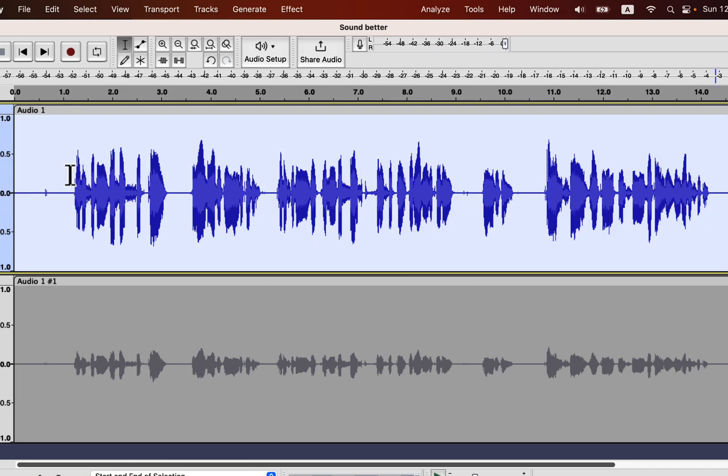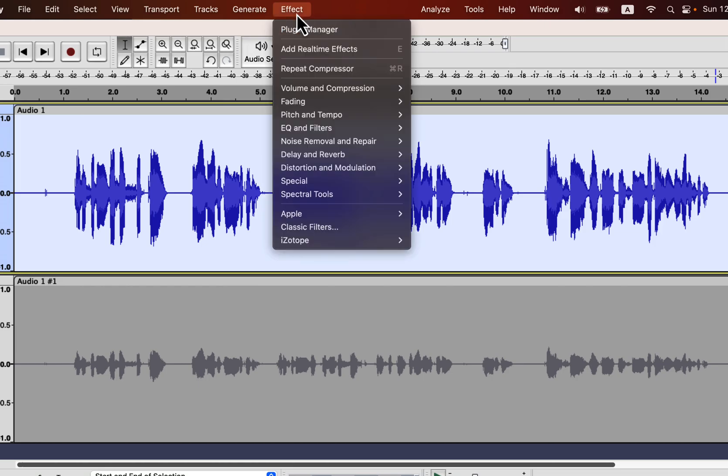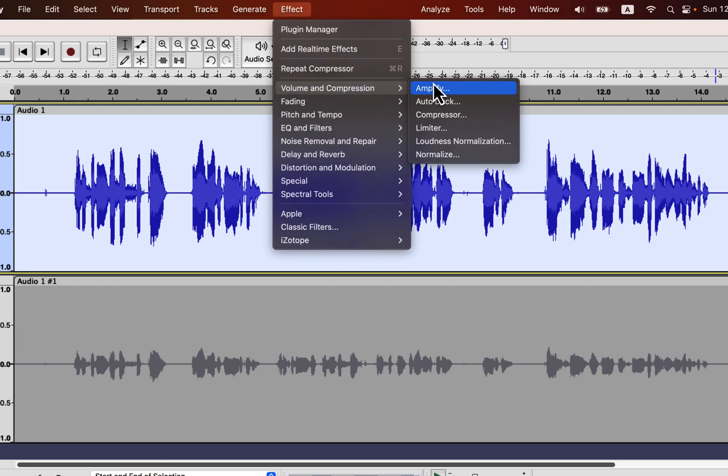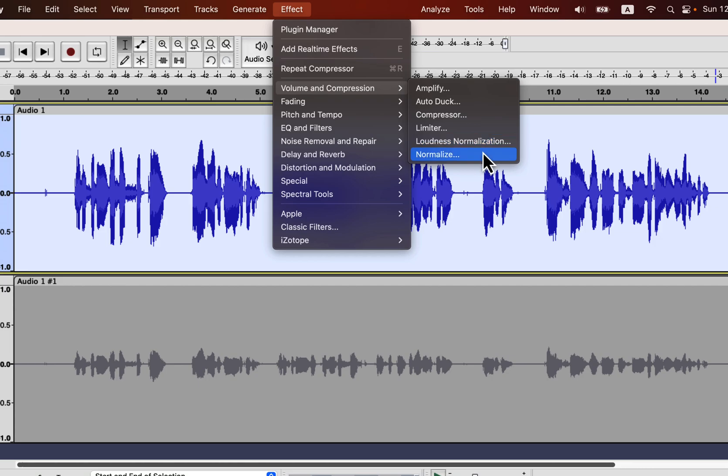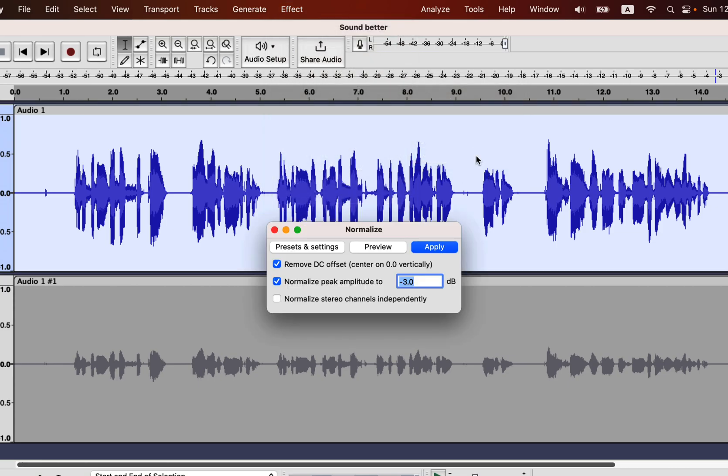To normalize, select everything and go to effect, normalize. Sometimes you may need to use loudness normalization instead of normalize. It mainly depends on the platform and if it has a requirement for loudness normalization to a particular value. You can use normalize for YouTube videos or where it is not specified. You will set the peak amplitude for normalization, and minus 3 is a good value.